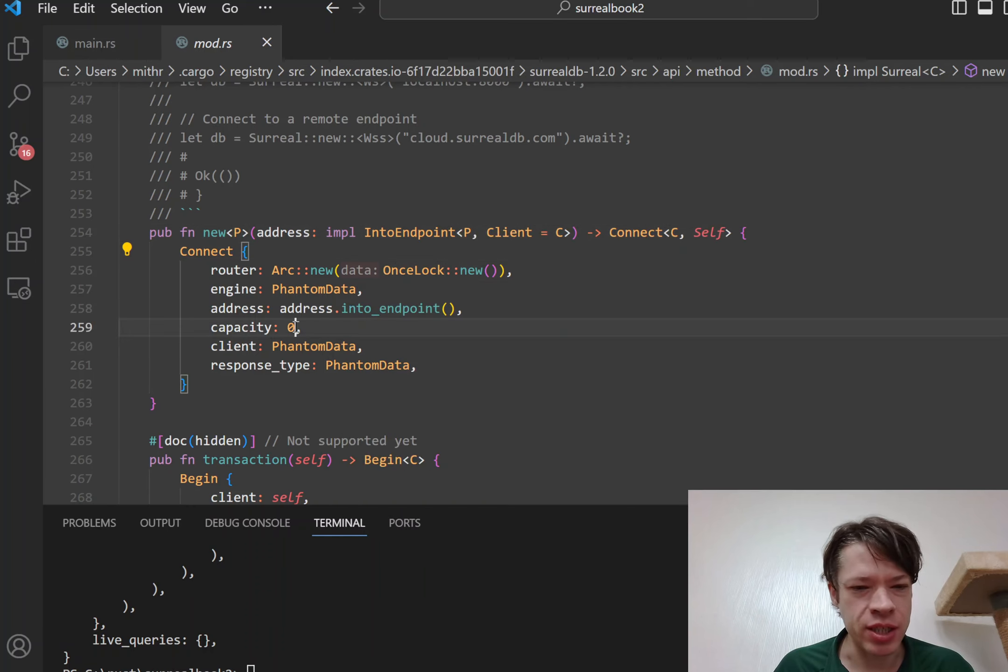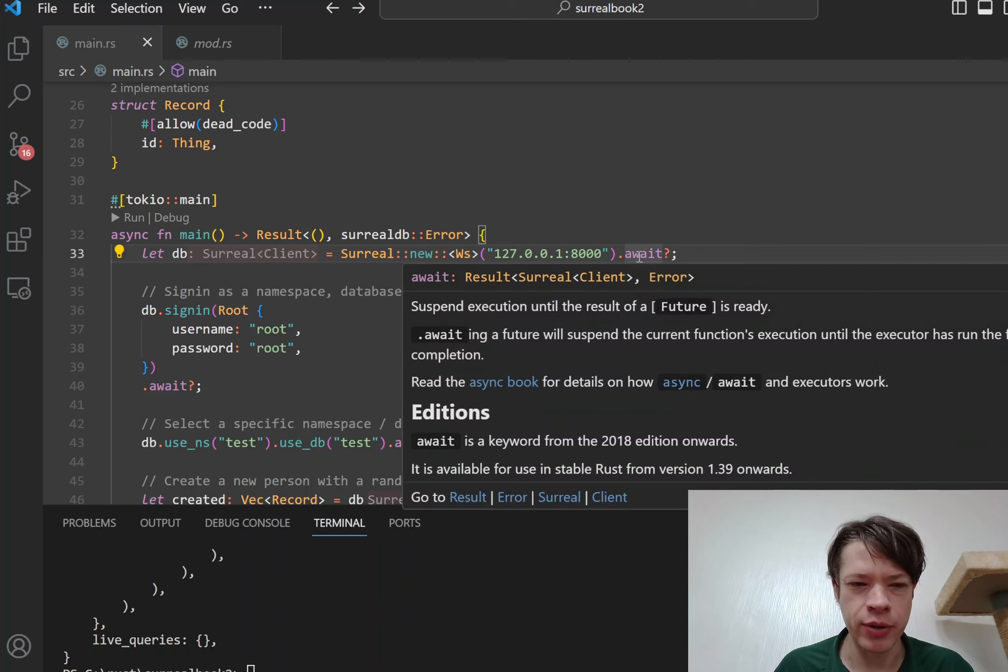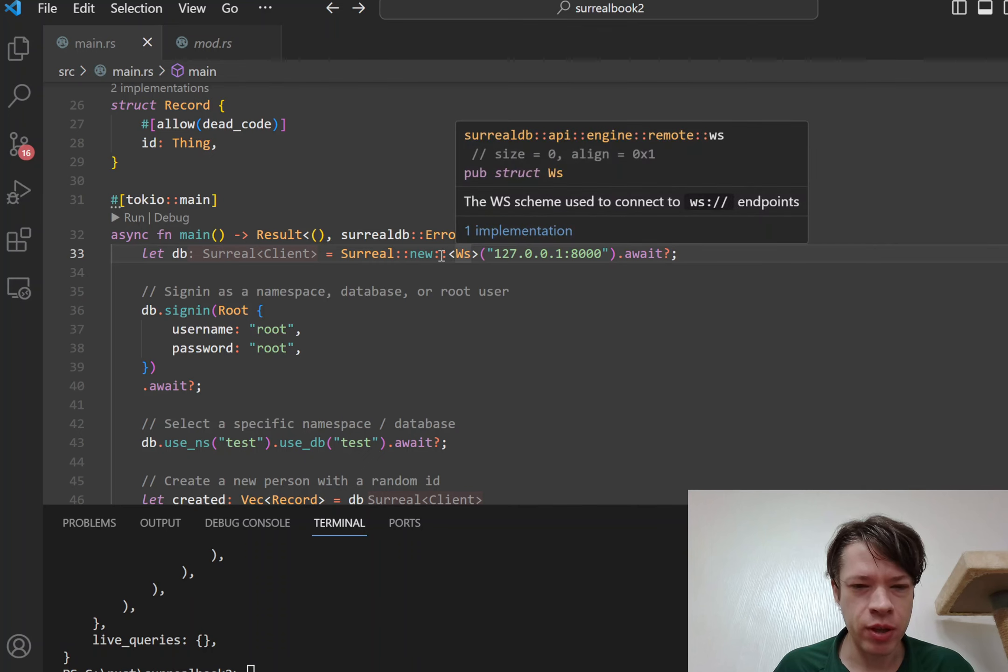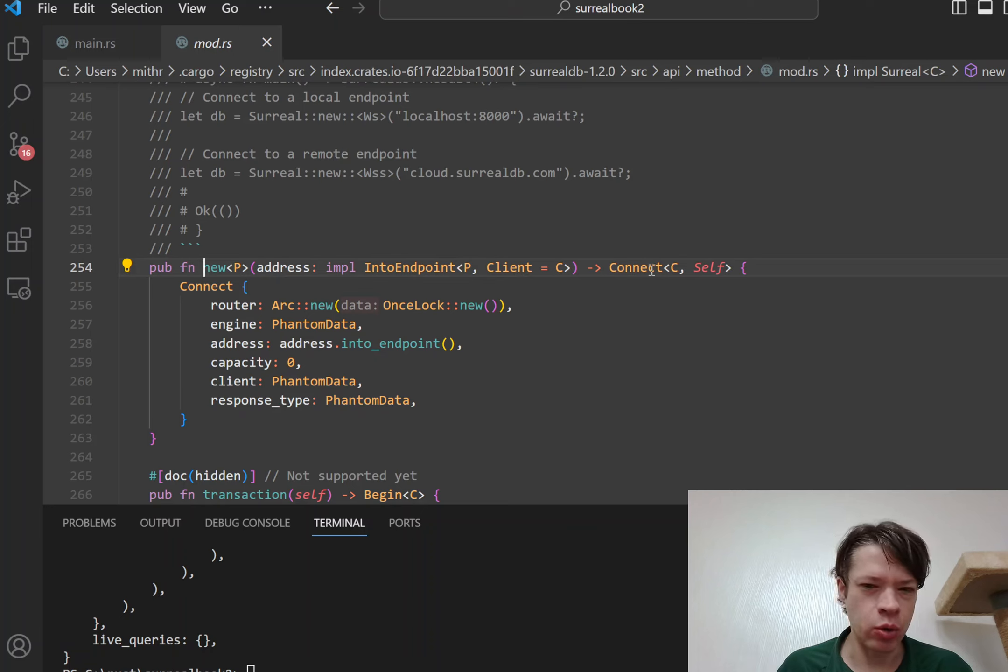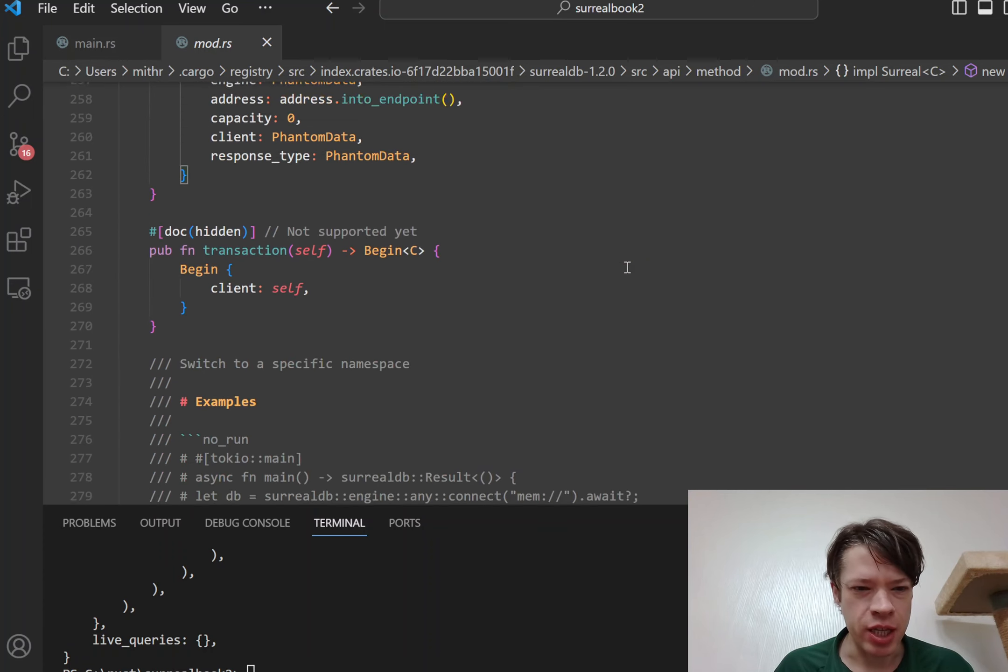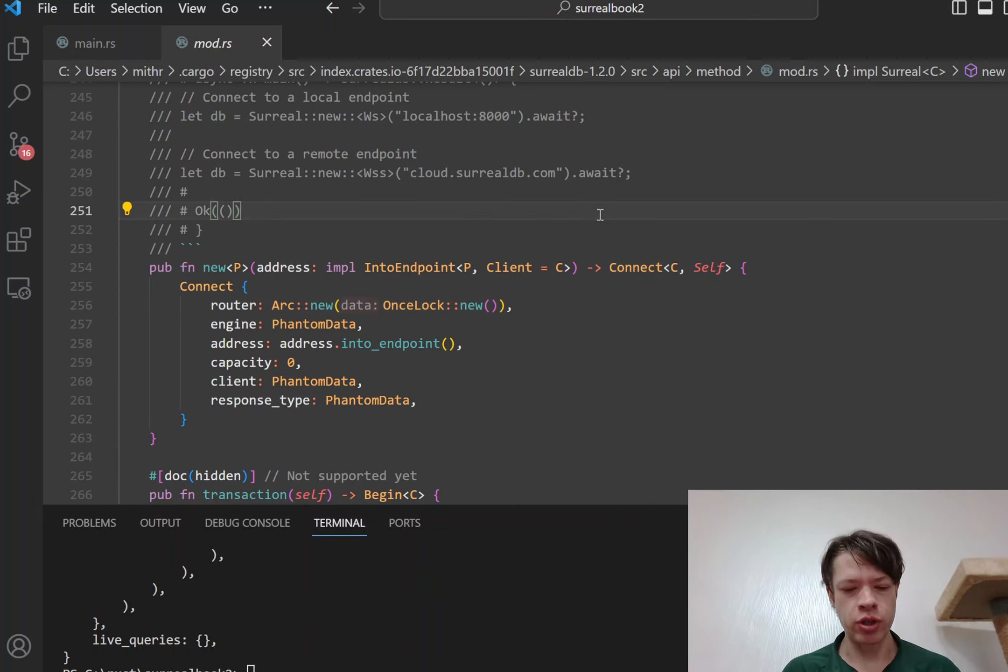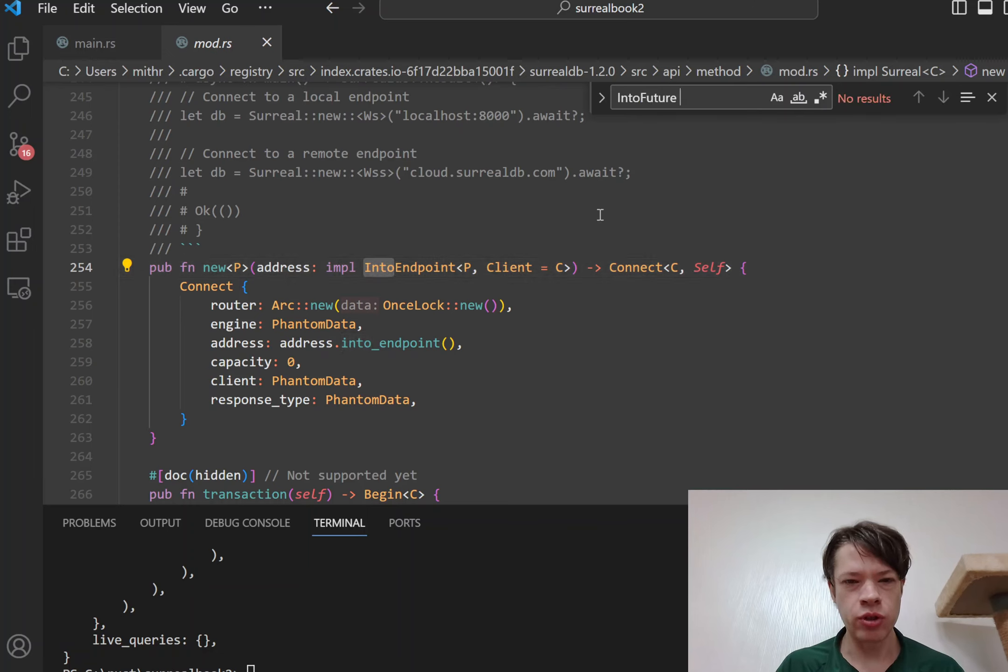All it does is it makes this simple struct and then you might be wondering, so how did you even call await on that? And the way that works is it's because of the into_future trait. So if you see this await on a struct and you have no idea why you were able to await on it, it's probably because it implements into_future.